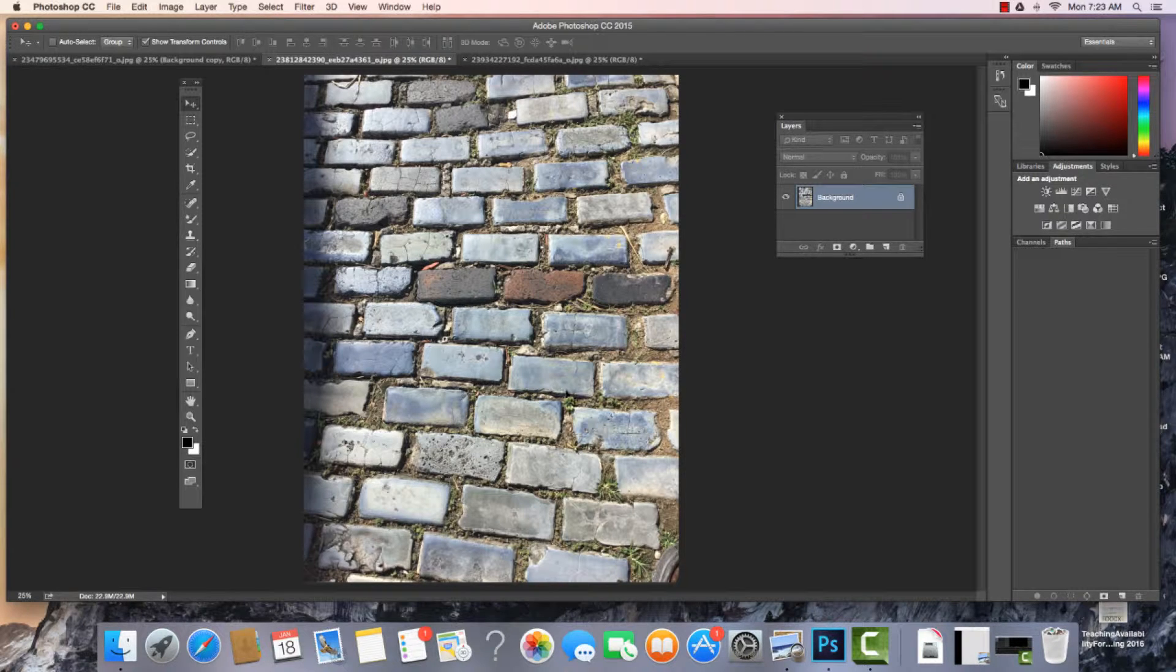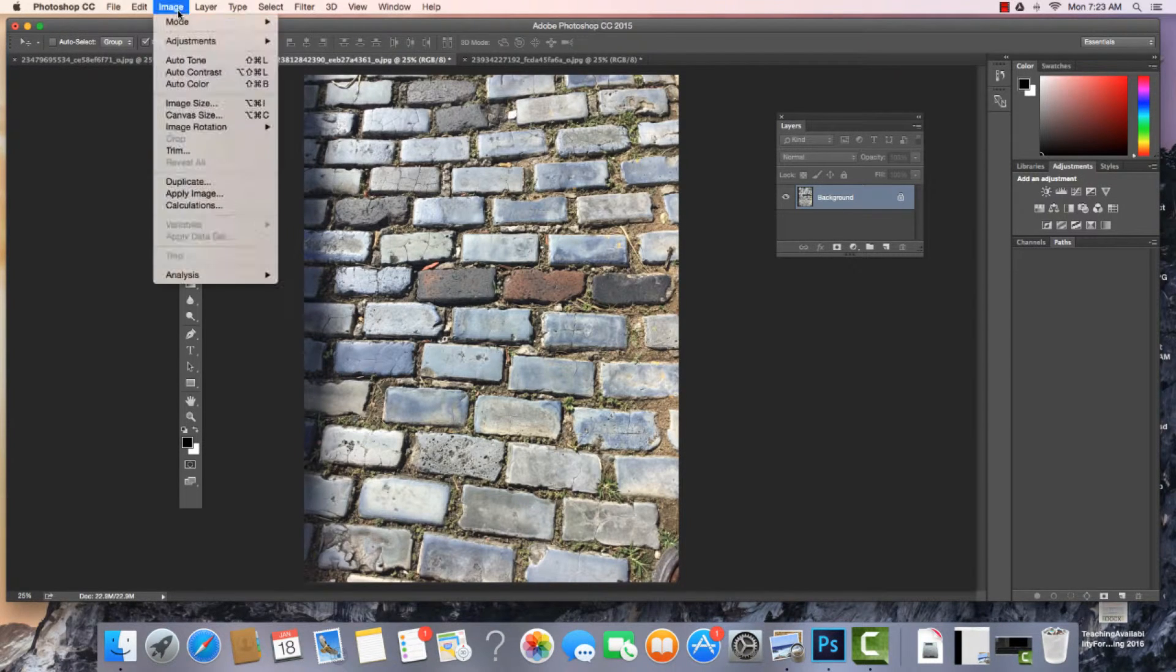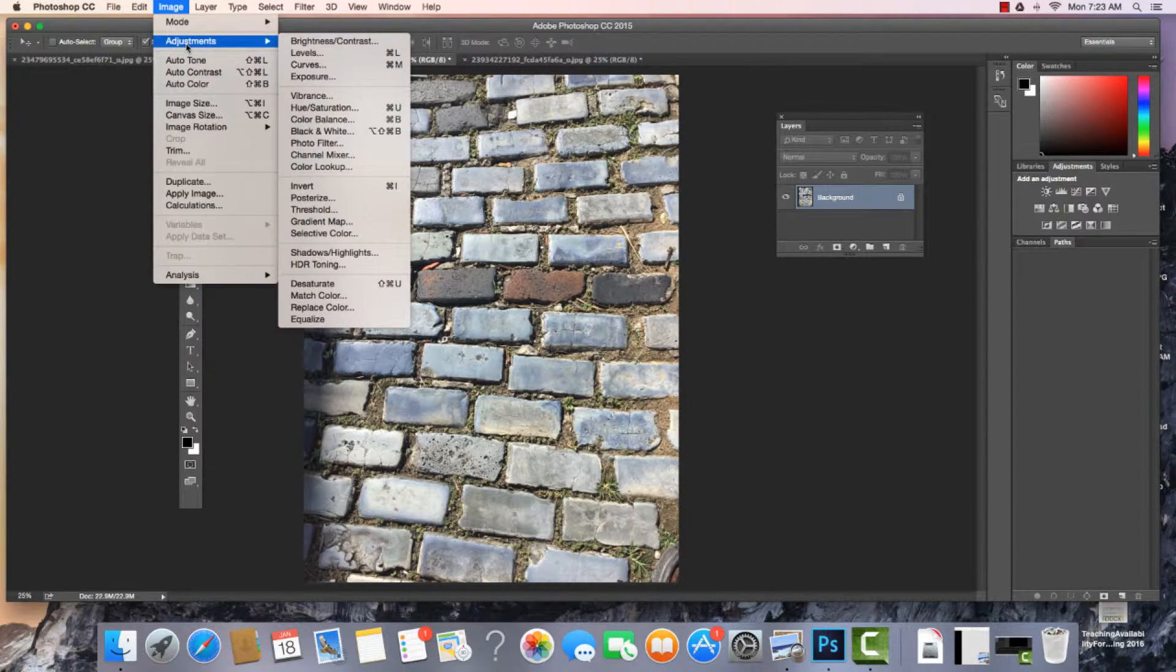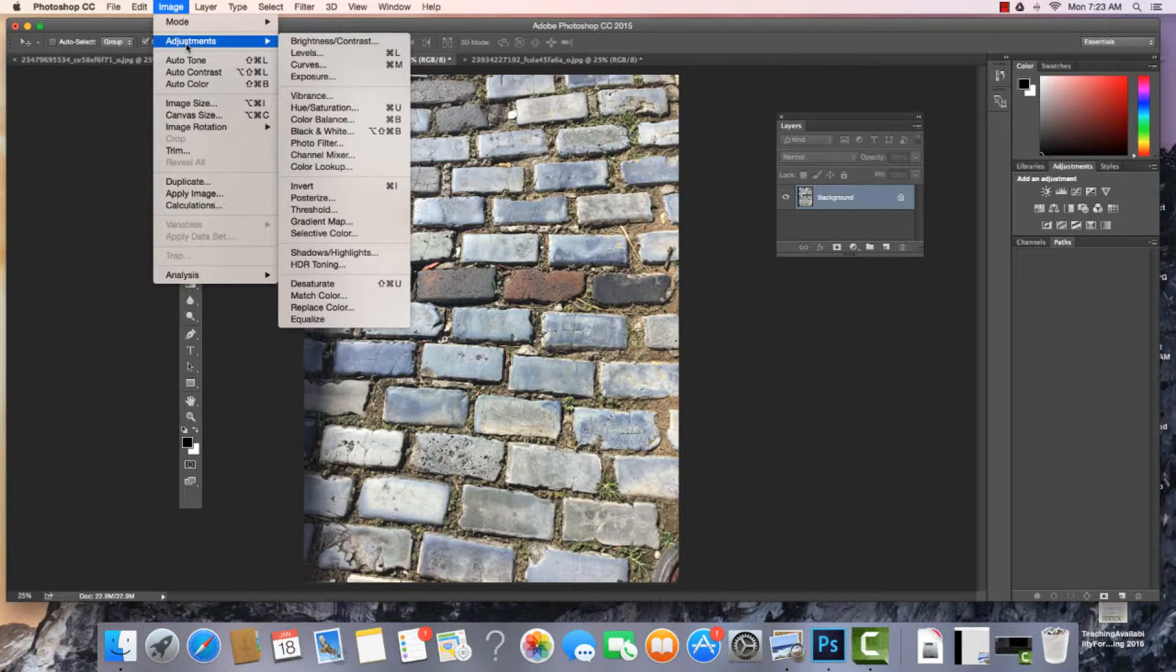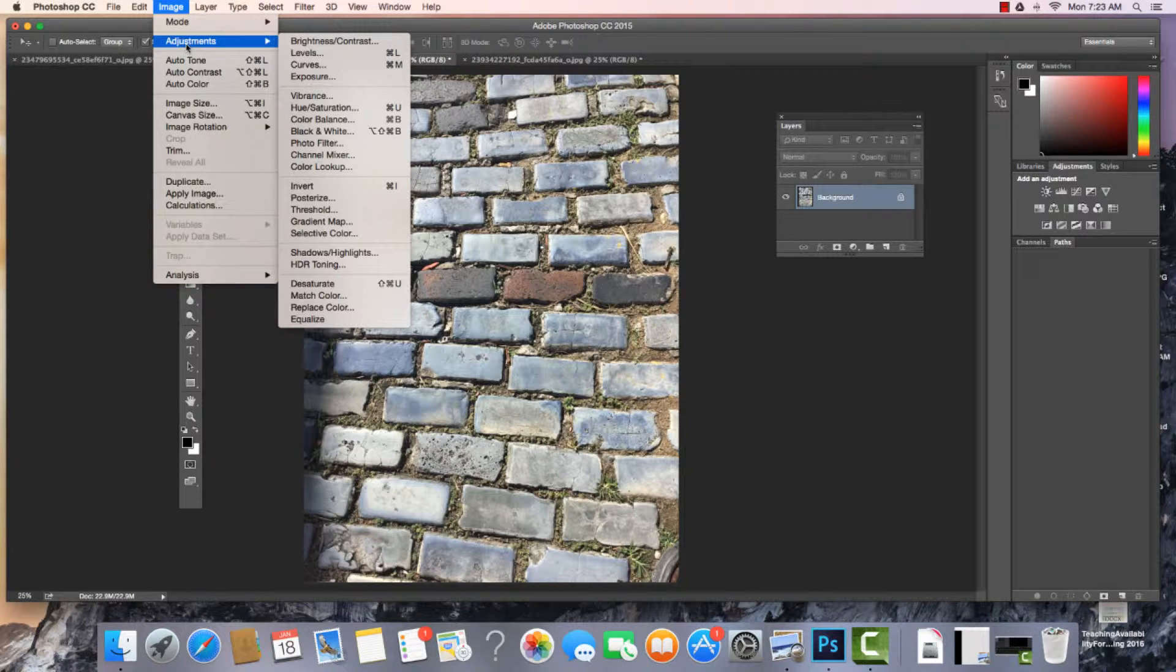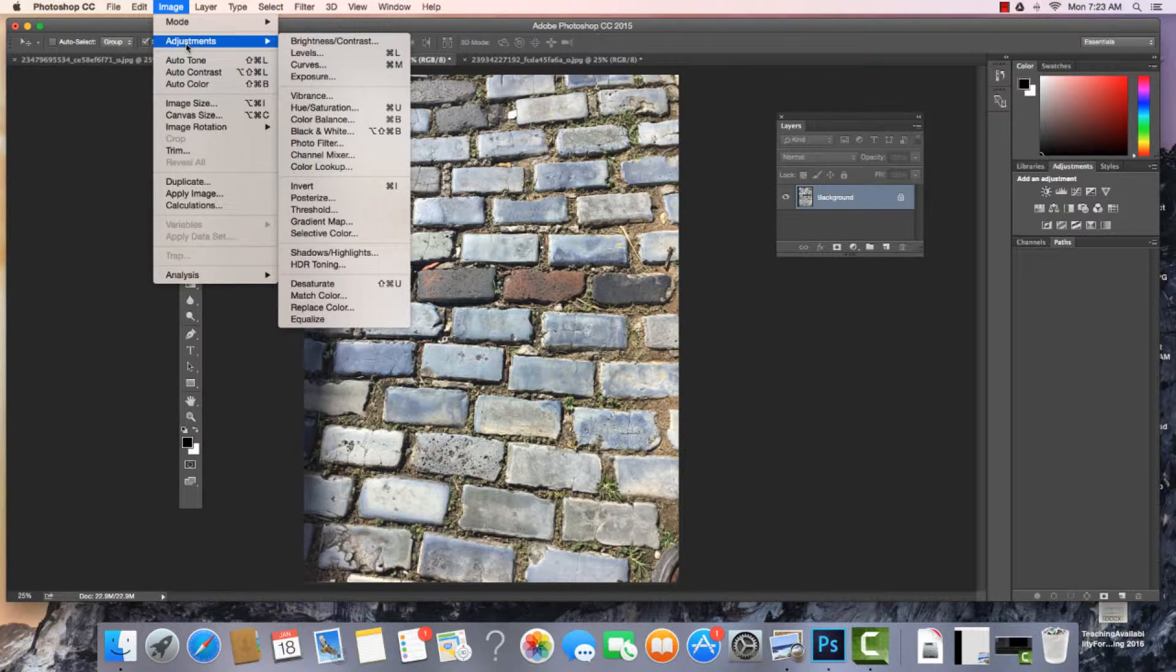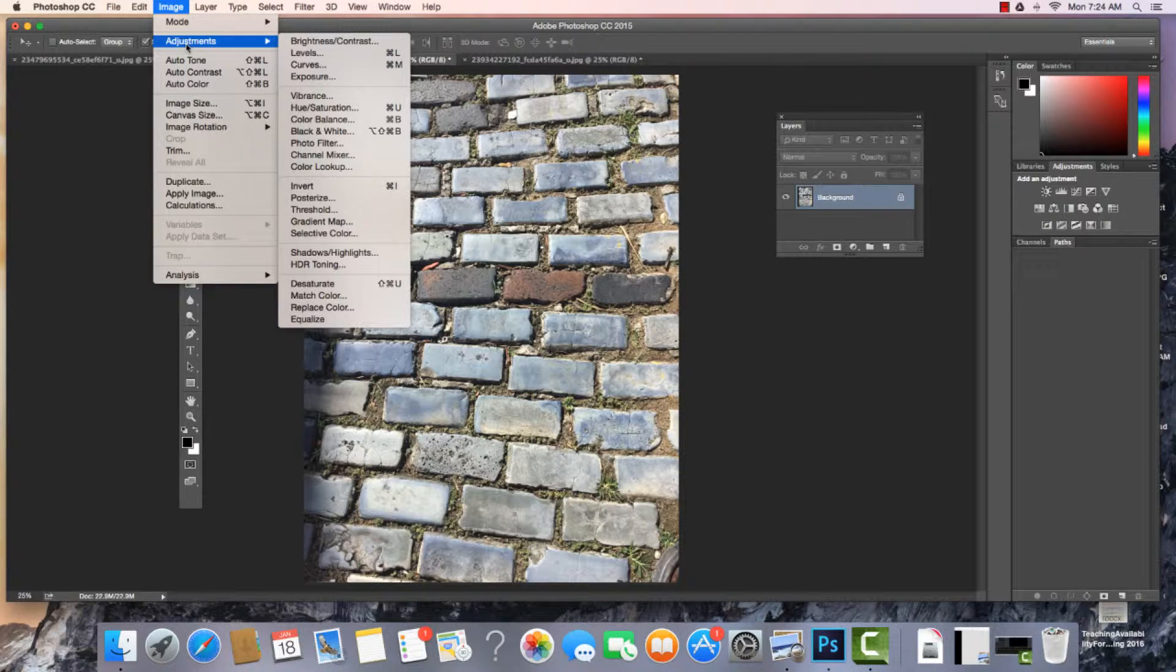In a previous video, I showed you how to access the adjustments through the menu, going to Image > Adjustments where we see all of these different options. Now, the story is that when we do it this way, these changes are permanent. So we have another way to do these as well.